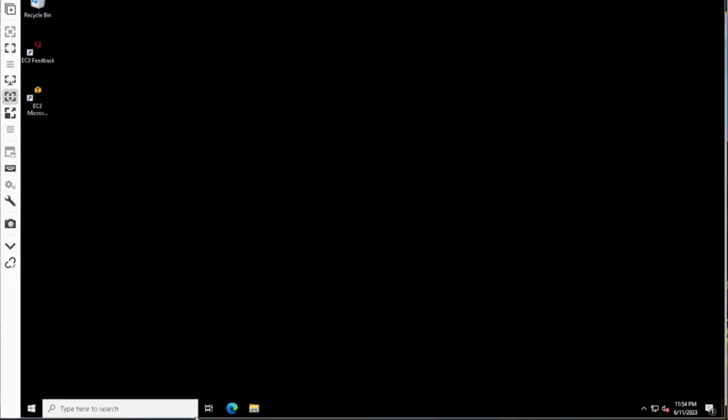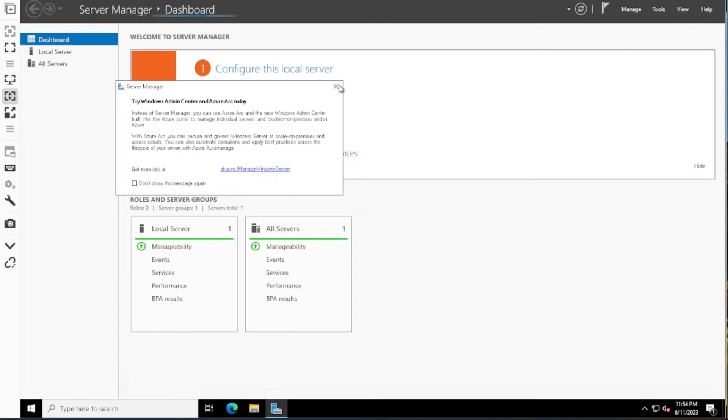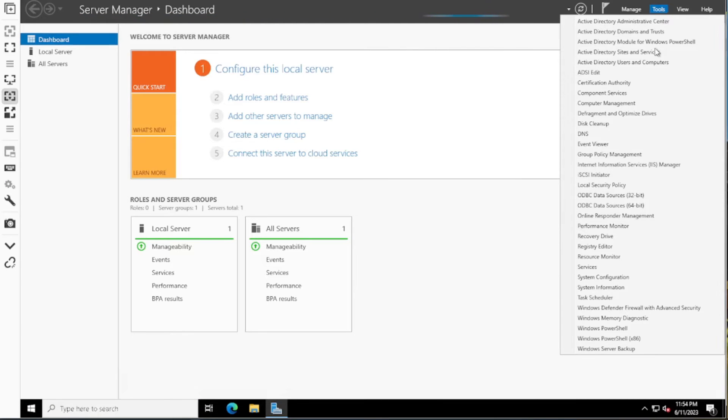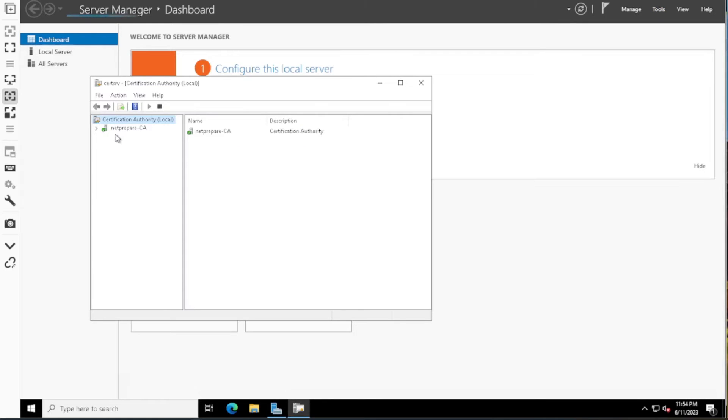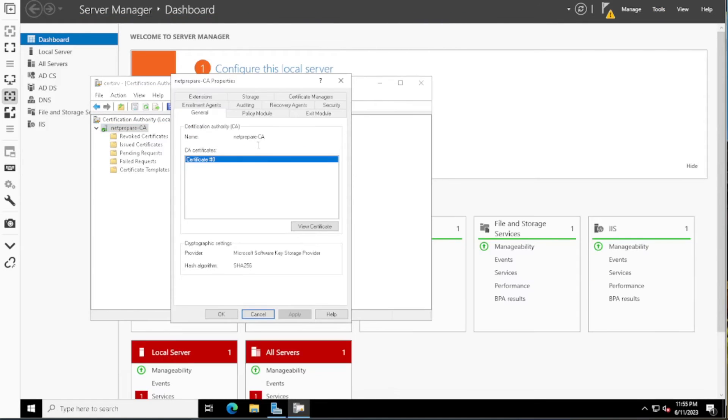So now let's go to our Active Directory. In this case my Active Directory is also my CA, certificate authority. Properties.